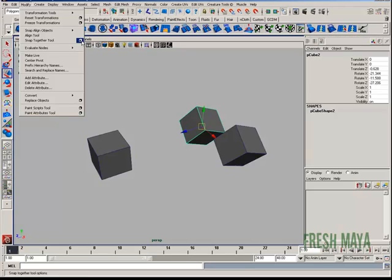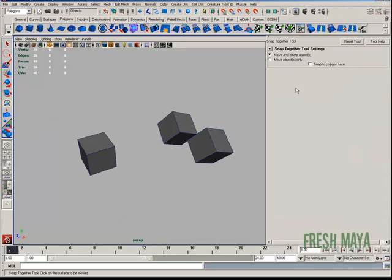I'm going to click on the Options box just to show you the options. There are actually three options. There's Move and Rotate Objects, Move Objects Only, and Snap the Polygon Face.